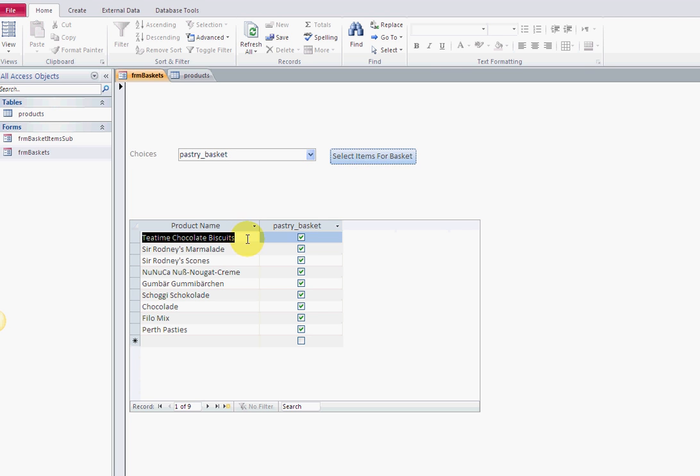I select them, and here are all the items that I've selected. Pastry basket - all these are check boxes.